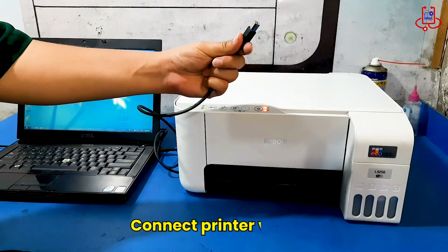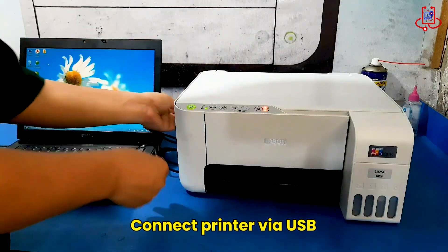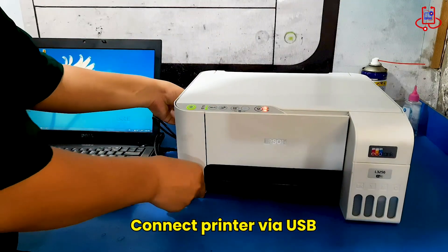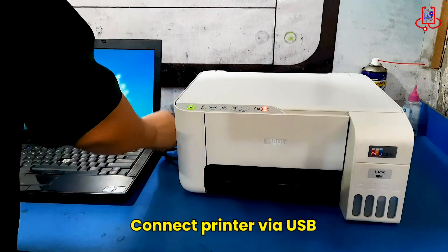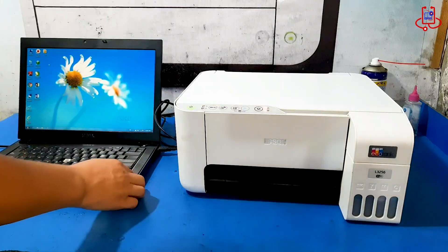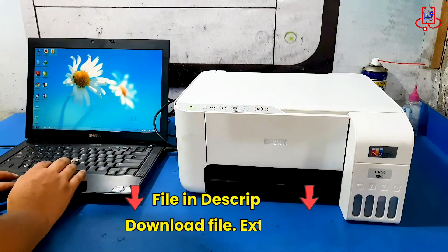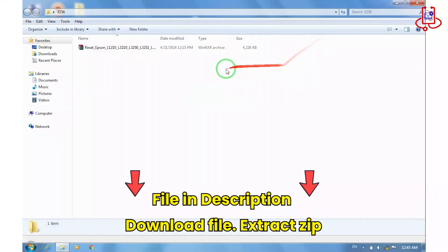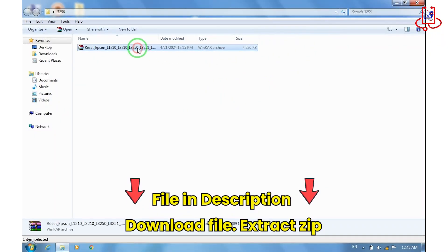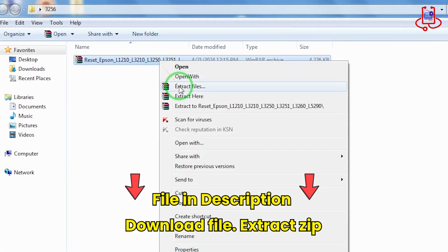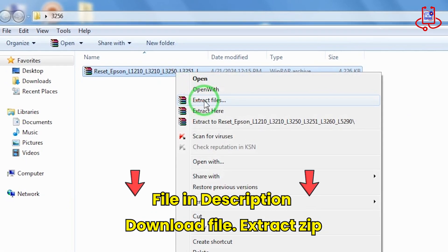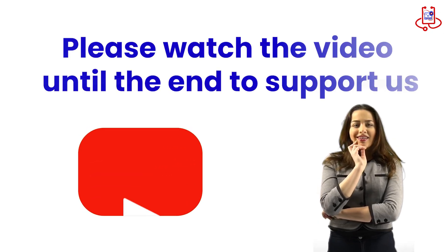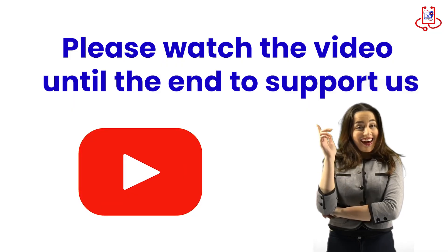To start the first step, connect the printer to your computer using the USB cable. Now download the special file from the link in the description. After downloading, make sure to extract it from the zip file. Please watch the video until the end to support us.